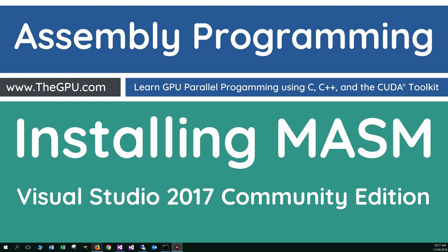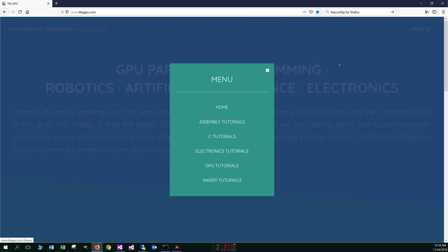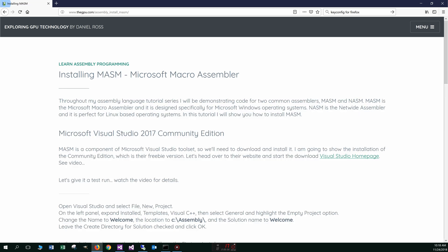So to get started, let's go and open up your web browser to my website, thegpu.com. And we'll come over to Menu and select Assembly Tutorials. Select the second option here, installing MASM. Go ahead and click on that.